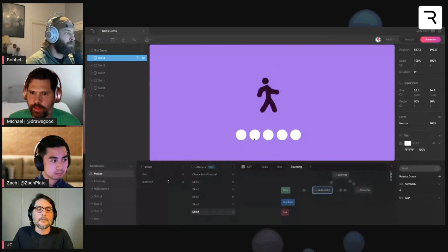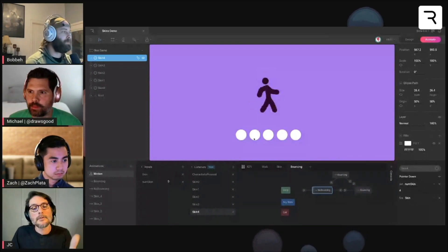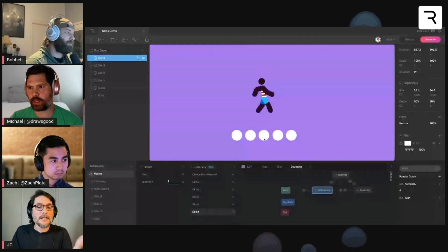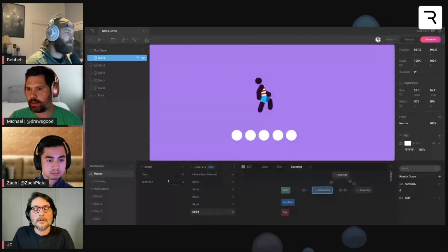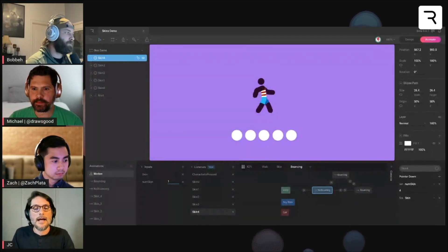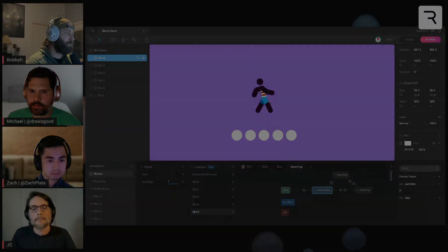This way you can use the number input with listeners and the different layers to create more complex files.